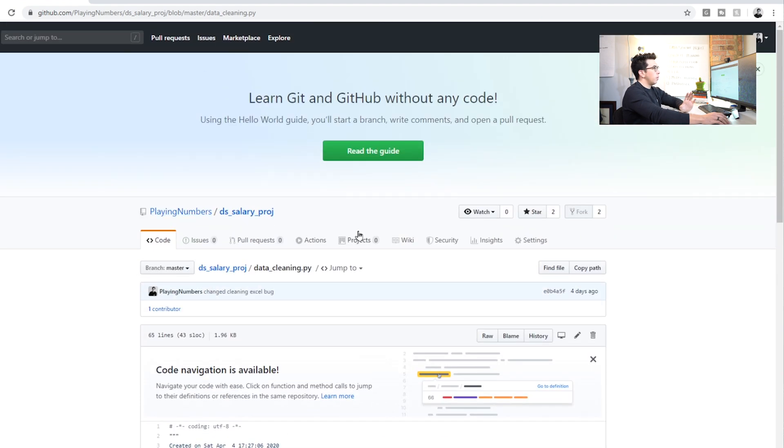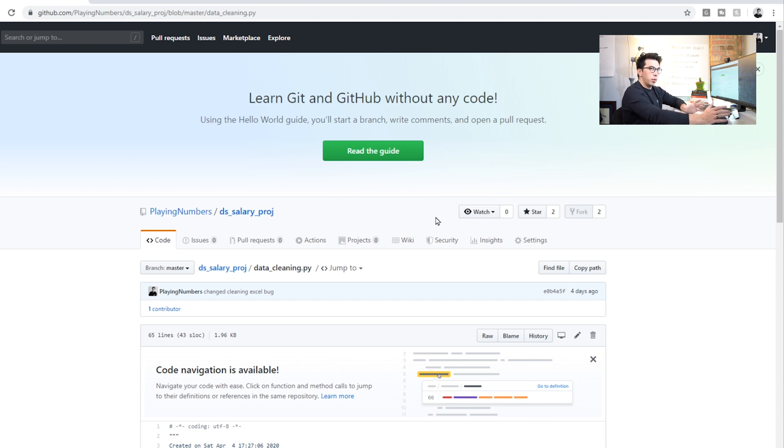More so than, less so than software engineering, we're not expecting too many other people to use our code for our projects, but it's still a good practice to get into.